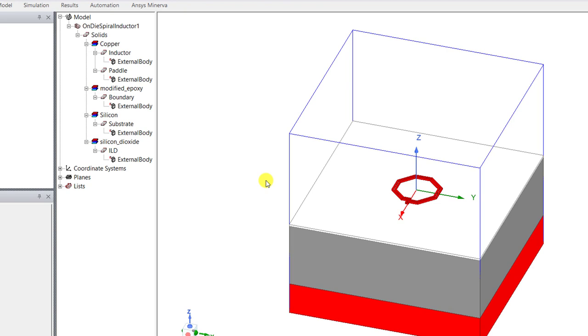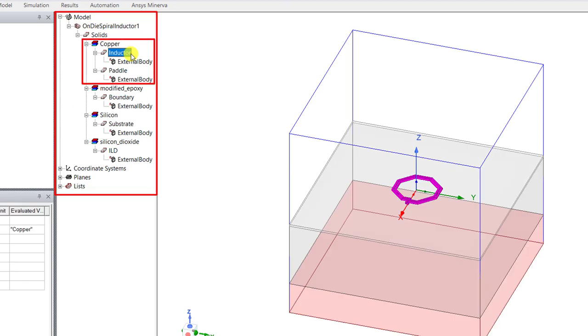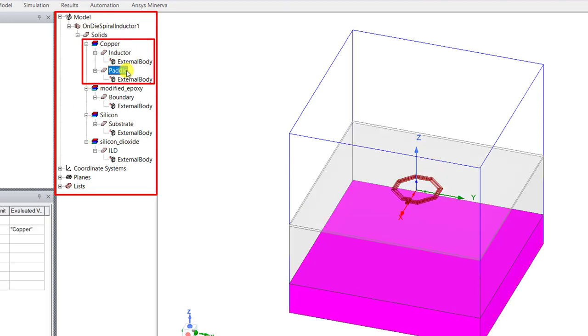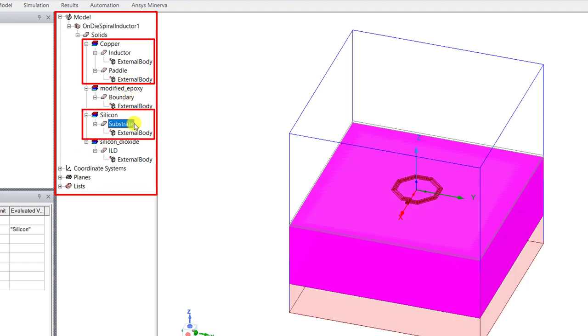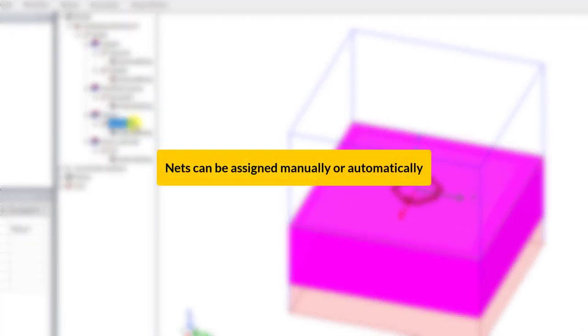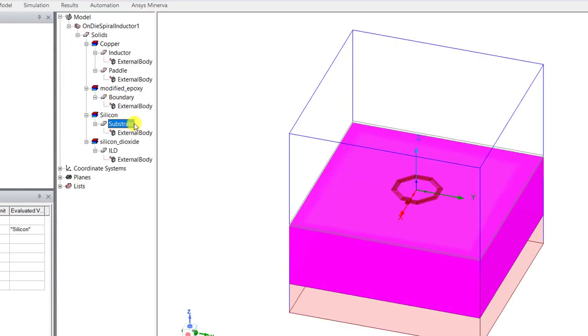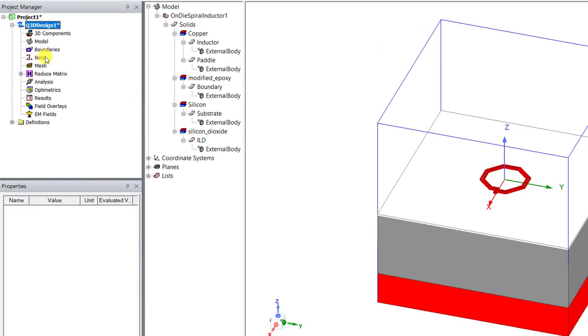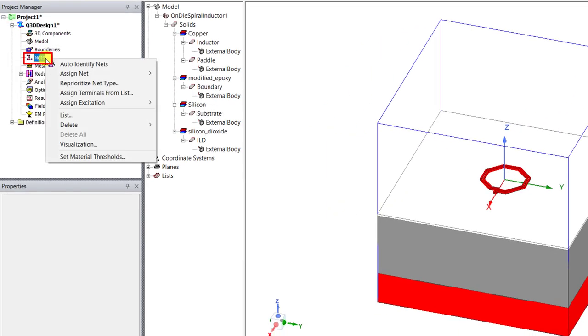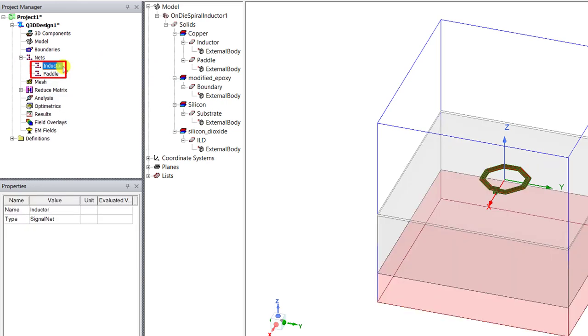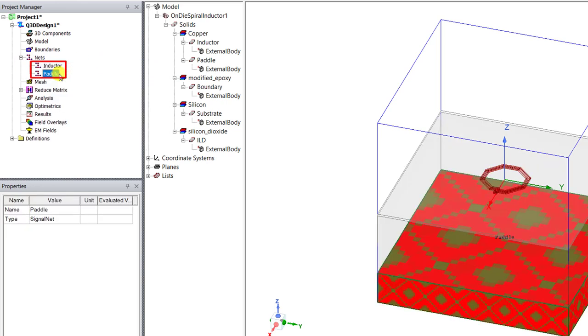In the model history tree you'll see the objects that were created for this spiral geometry. What's named as object inductor and paddle are assigned to copper types. Silicon is used as a substrate. What we need to do is assign nets. As detailed in that introductory video you can either assign nets manually or automatically. Let's do it automatically. In that project manager window right mouse click on net category, select auto identify net, and both the inductor and paddle are automatically assigned as nets.